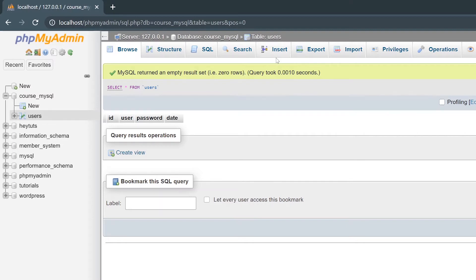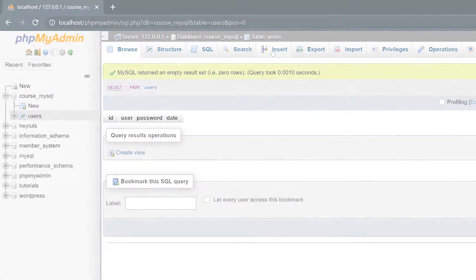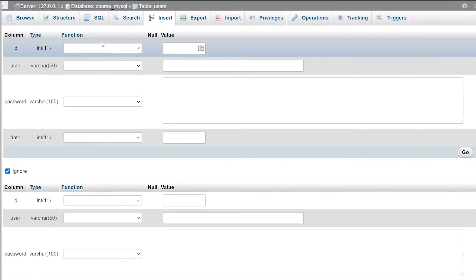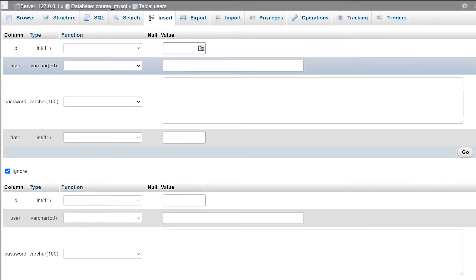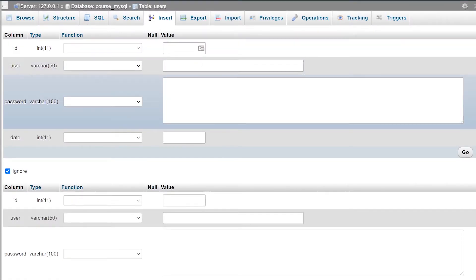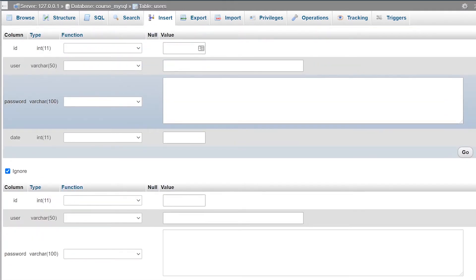So in order to manually insert data, you want to go to the Insert tab. And then once you go to the Insert tab, you'll get a very simple form that you'll be able to manually insert as many pieces of data that you want into your database table.